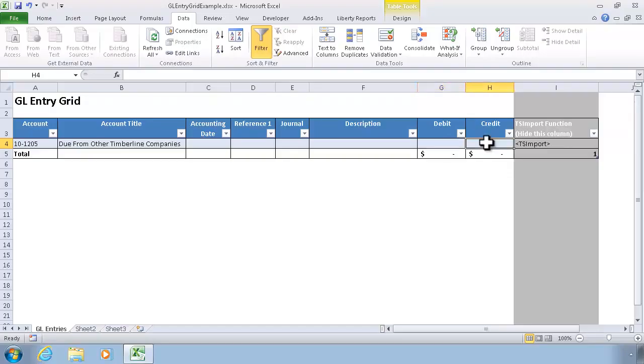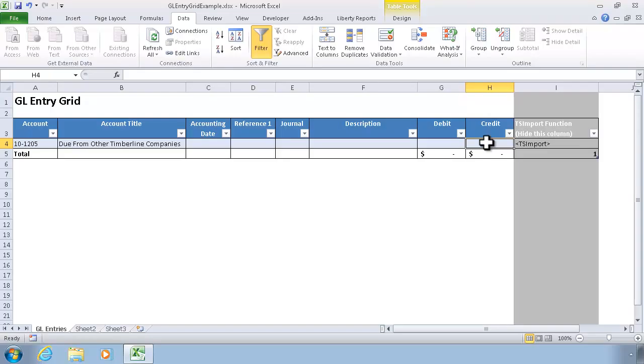So that concludes this video on data validation. Be sure to also check out the video on using the validation features of Office Connector Import or Office Connector Write, where you can have Office Connector validate or perform special validation before creating the import file or before writing data.